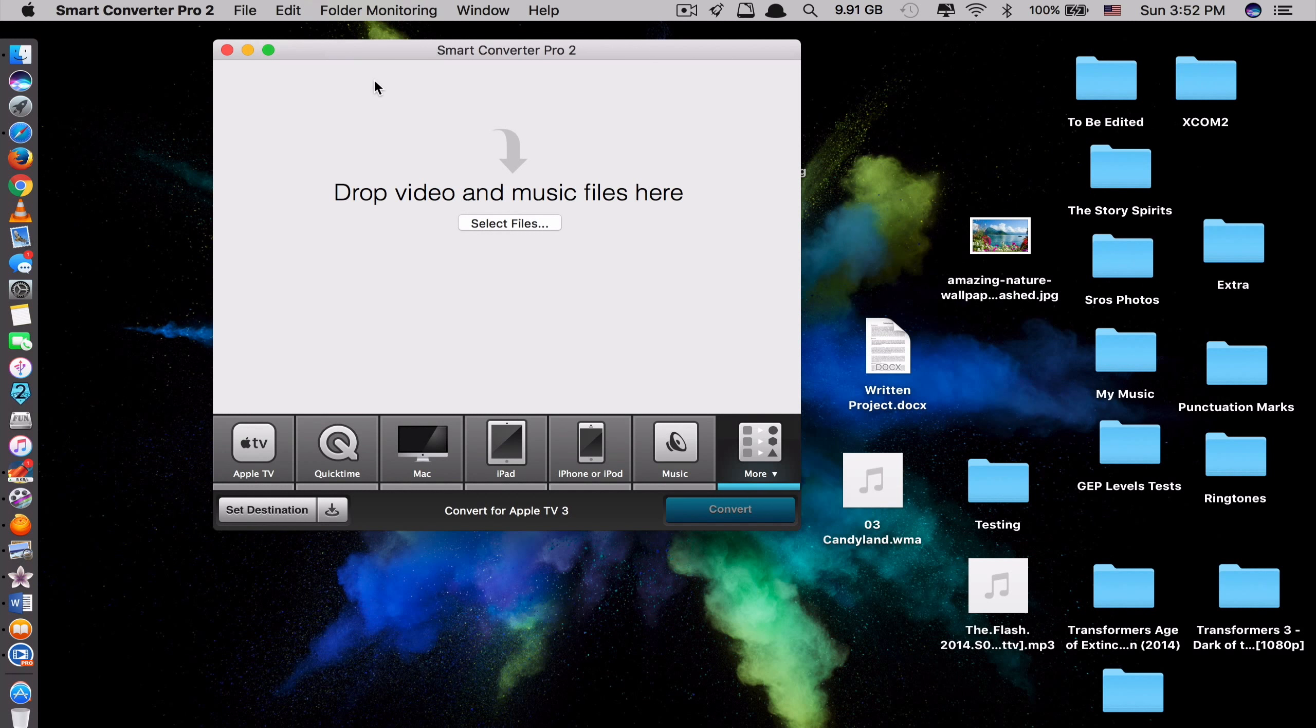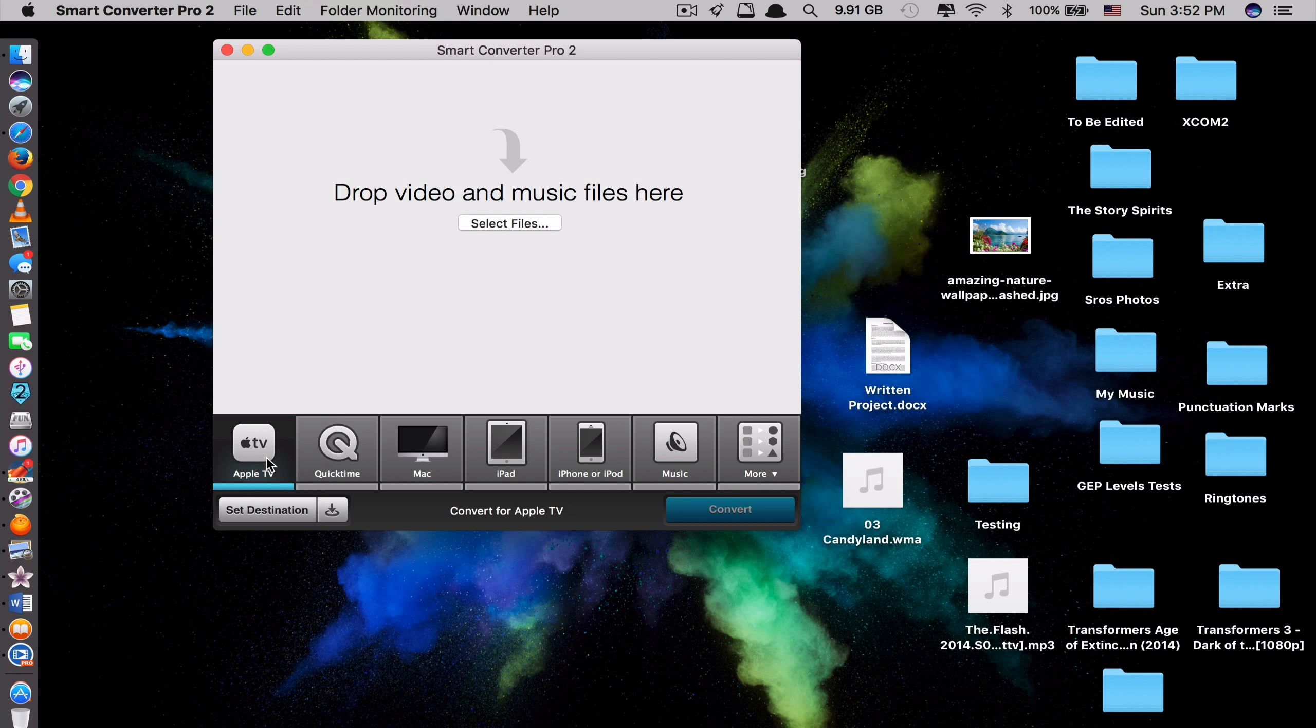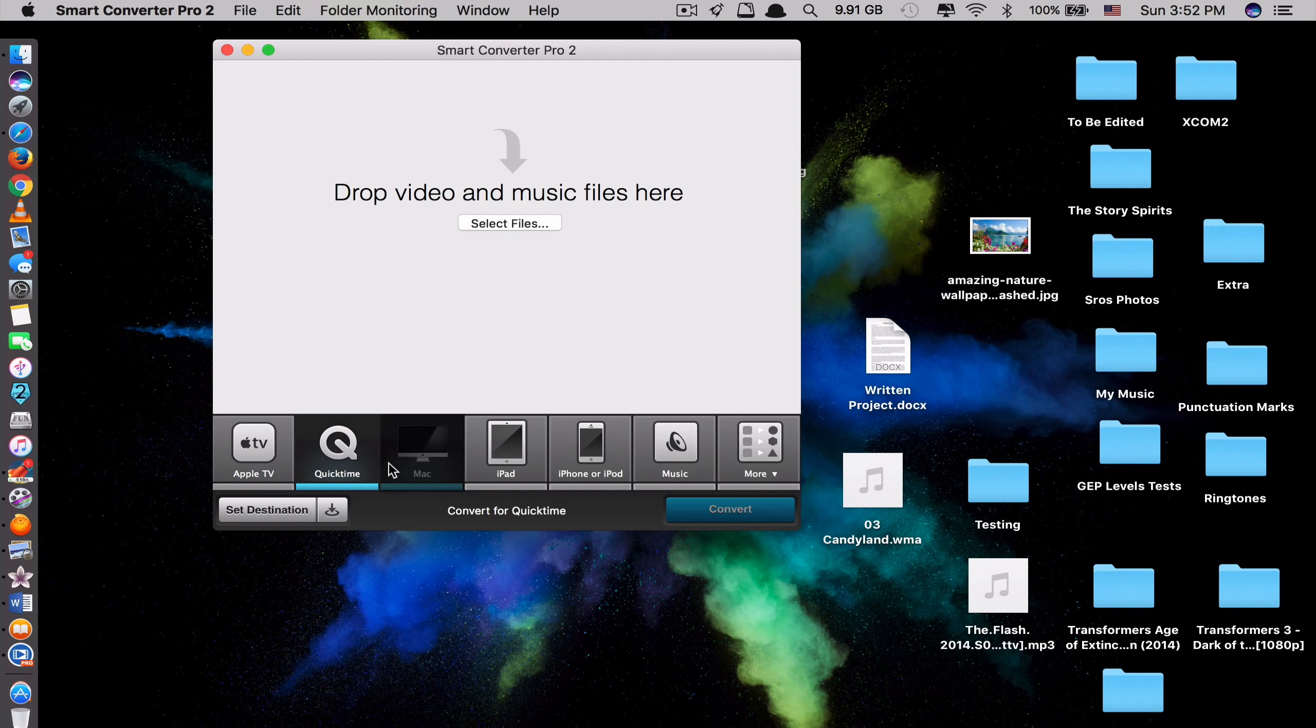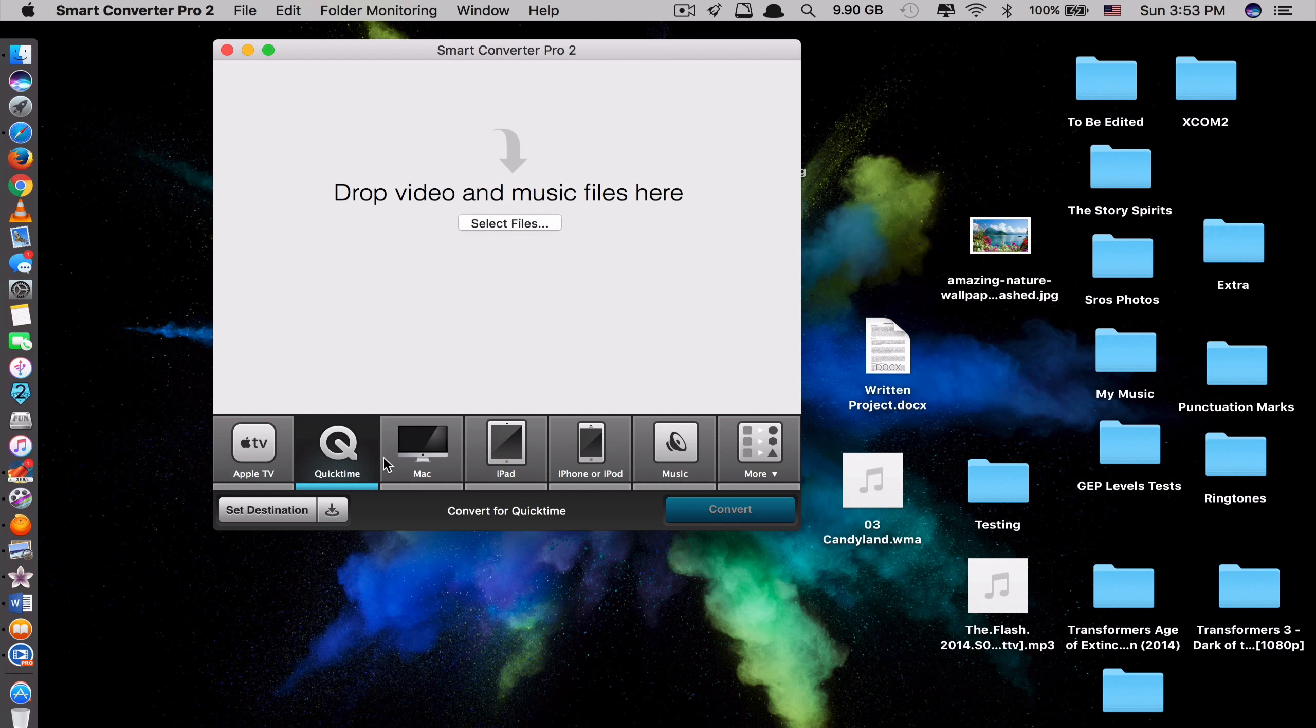So not only this app can convert from video or audio to audio. But also it can convert from one video format to another video format. So you can see here we have Apple TV. It should be a video from video to video. QuickTime, Mac, iPad or iPhone. Also video. This is music. So select the one that you want to convert to. That you watch on iPad. Click iPad here.